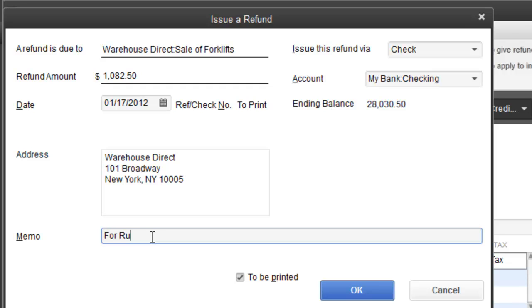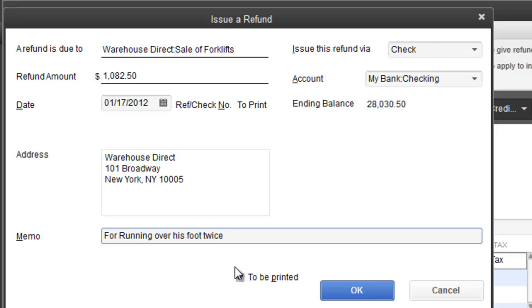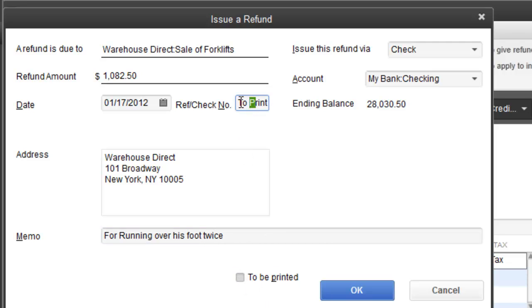Memo for running over his foot twice. Of course you could have it to be printed or not to be printed. If you're printing checks, to be printed. If you do it manually, you can uncheck it and put the actual check number if you're handwriting it. So it's going to be check number 2905, hit okay.